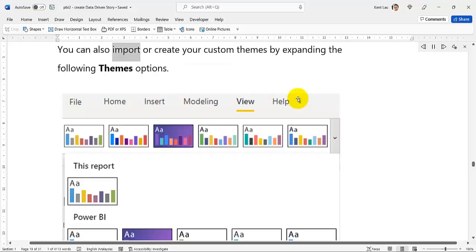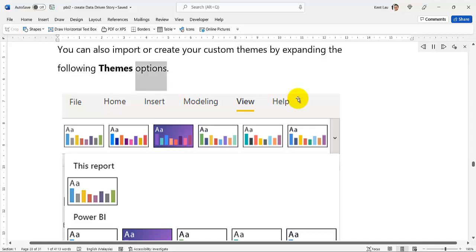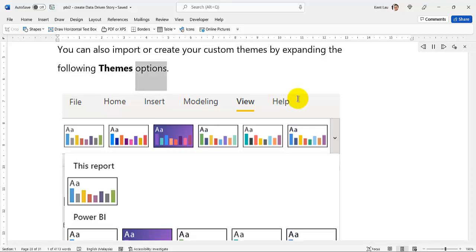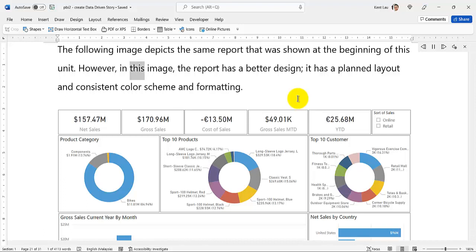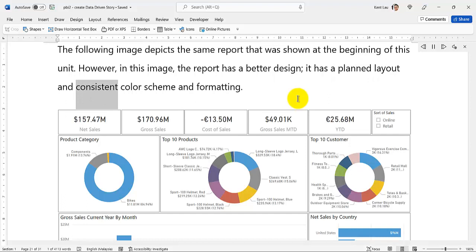Power BI Desktop has built-in themes that you can use to make your report more accessible and generally look better. You can access these themes from the View tab — select the Expand button to view all available themes and related options. Select any theme and it will automatically apply across the whole report. All visuals will use the colors and formatting from your selected theme as their defaults. You can also import or create your custom themes by expanding the themes options. The following image depicts the same report shown earlier, but now with a better design — it has a planned layout and consistent color scheme and formatting.